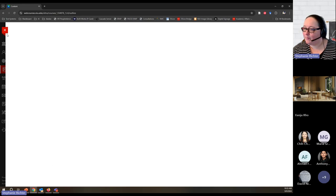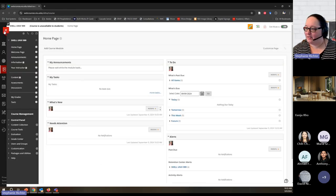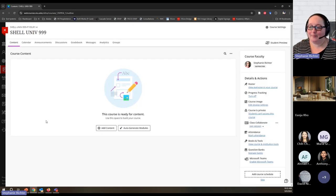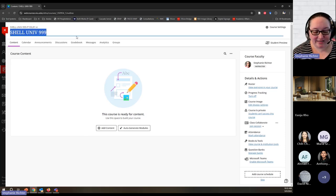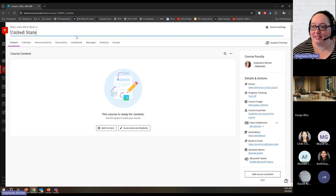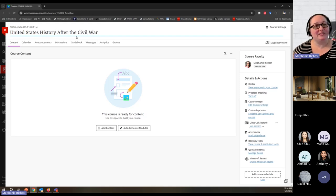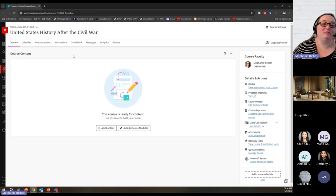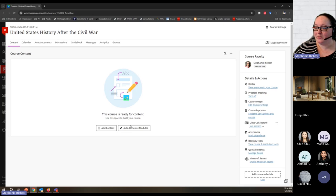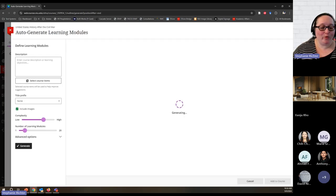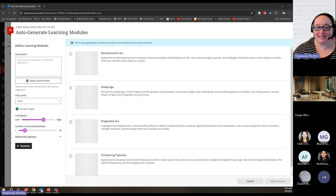I'm going to switch to a blank shell. Let me go back to my courses and find the UNIV shell I created. I'm looking for a blank shell. When I have a completely blank course, I can give it a name. For this example I'll use 'United States History After the Civil War' — that gives a time frame and is specific enough about content that I can demonstrate this without any preparation.